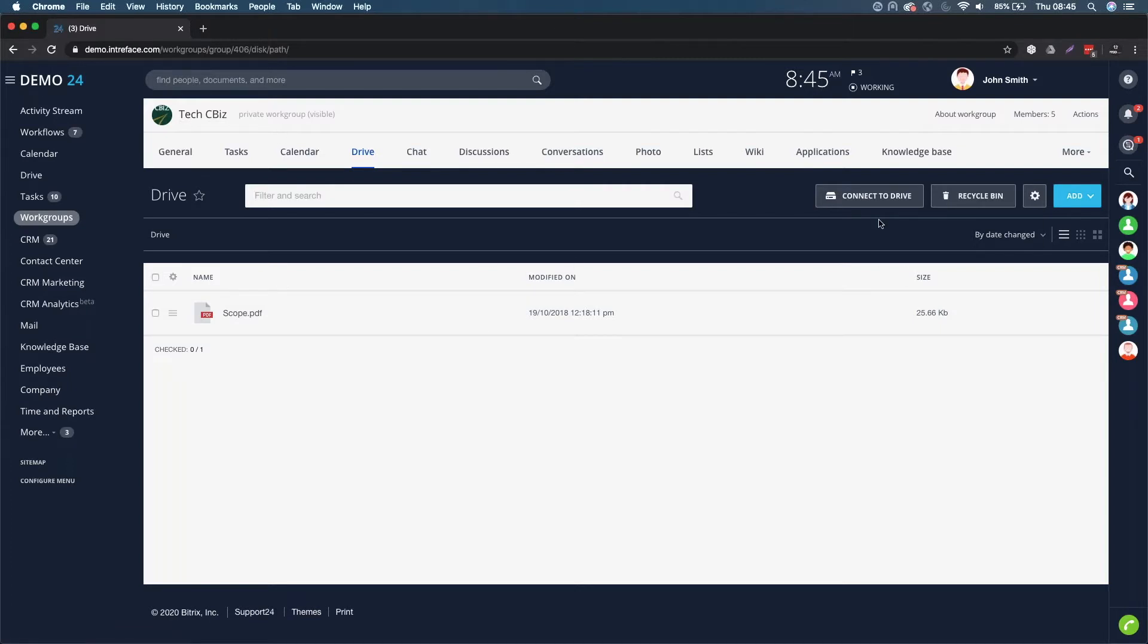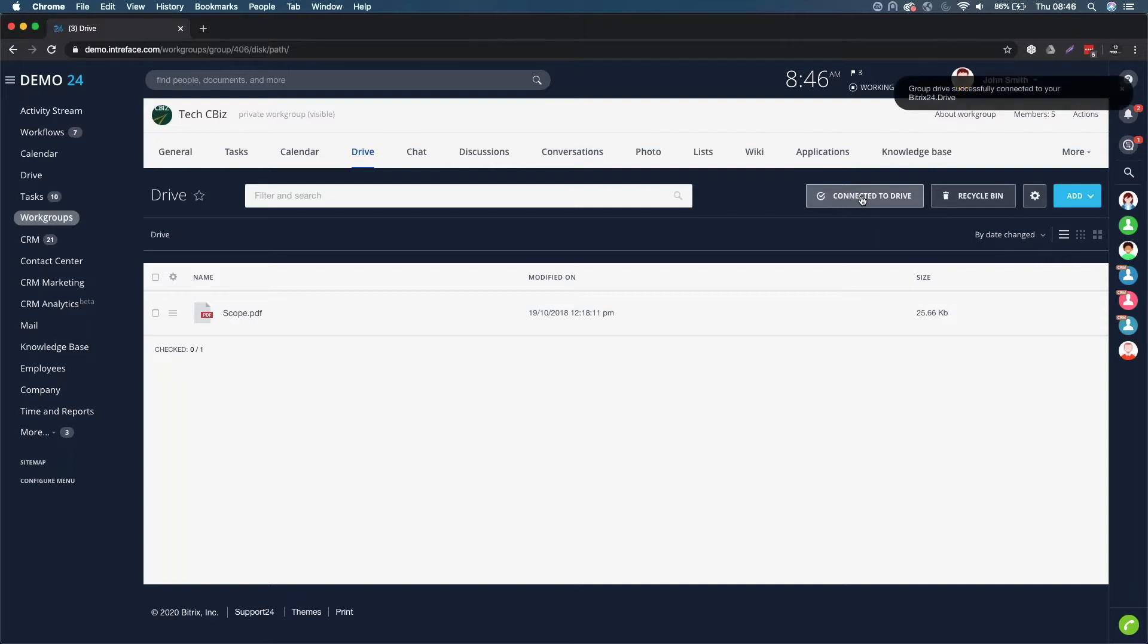If I want this particular document folder to appear in My Drive, all I need to do is click on the connect to drive button here. You can now see that it's successfully connected to my Bitrix24 drive.